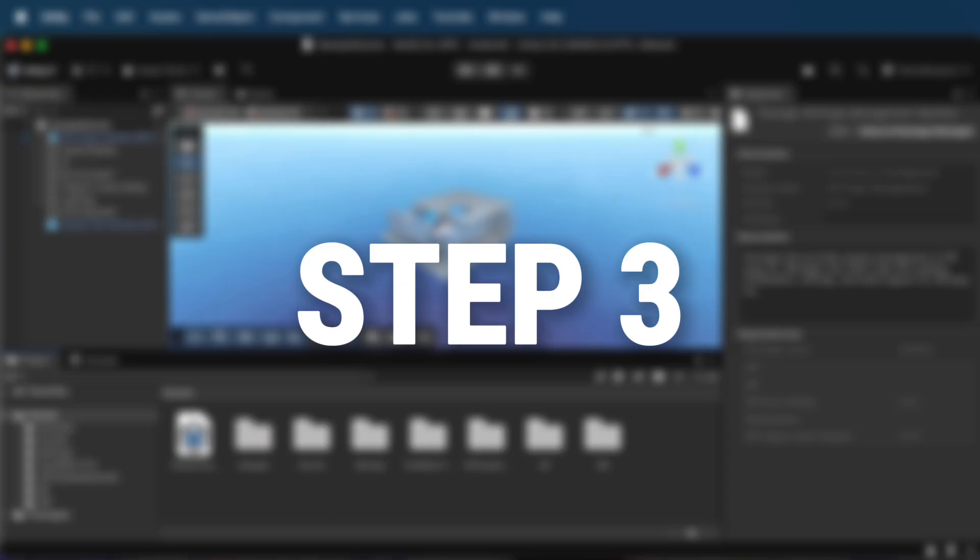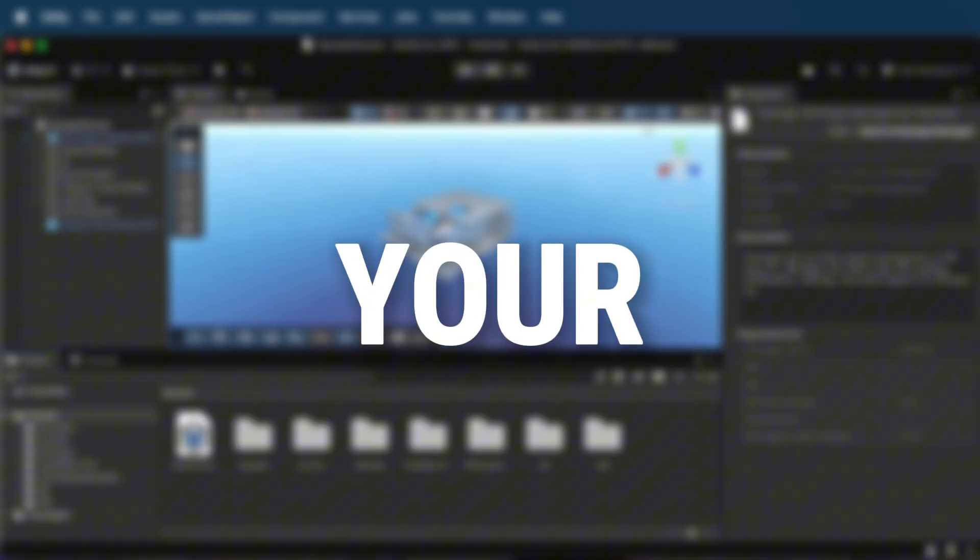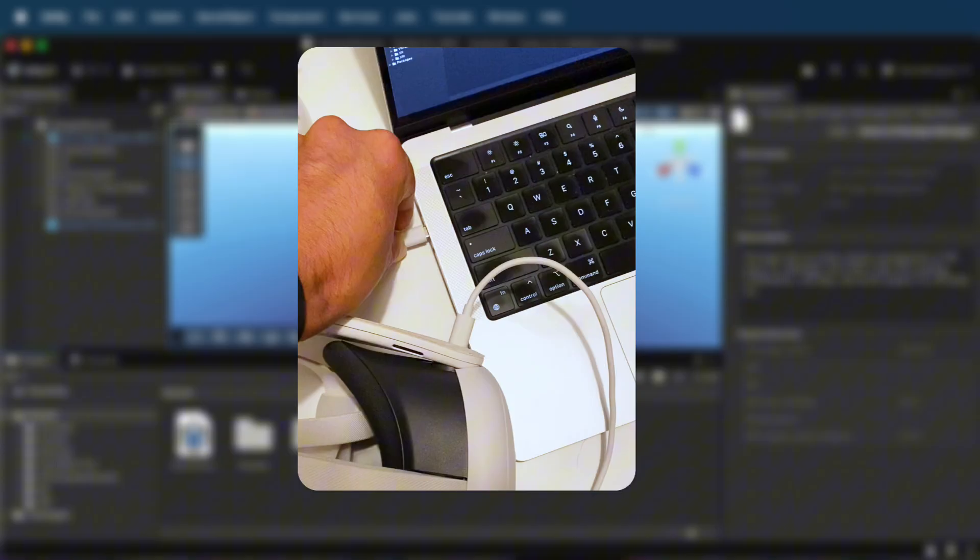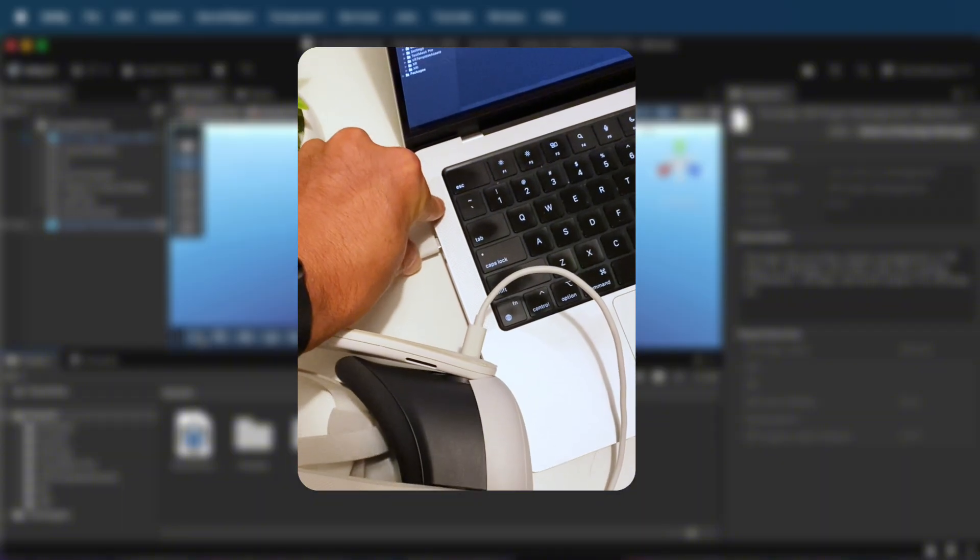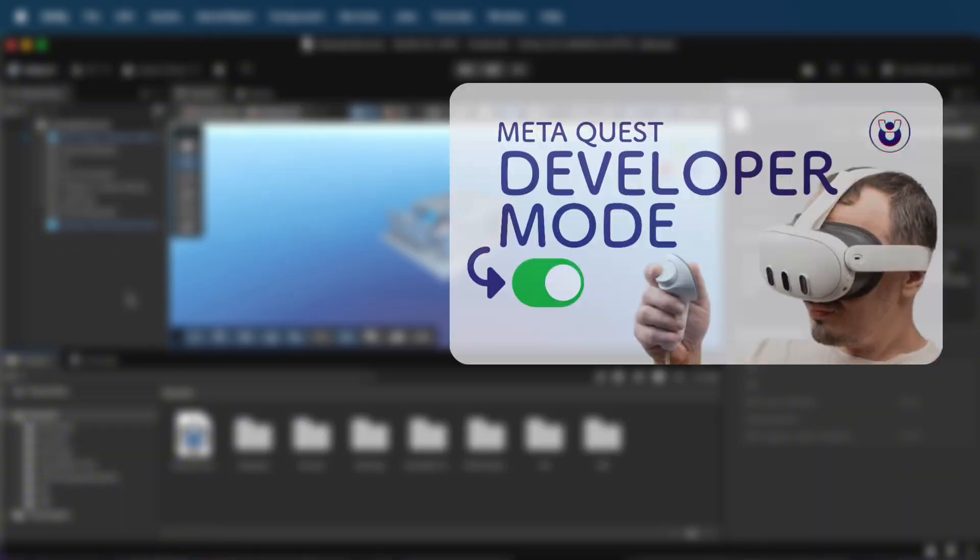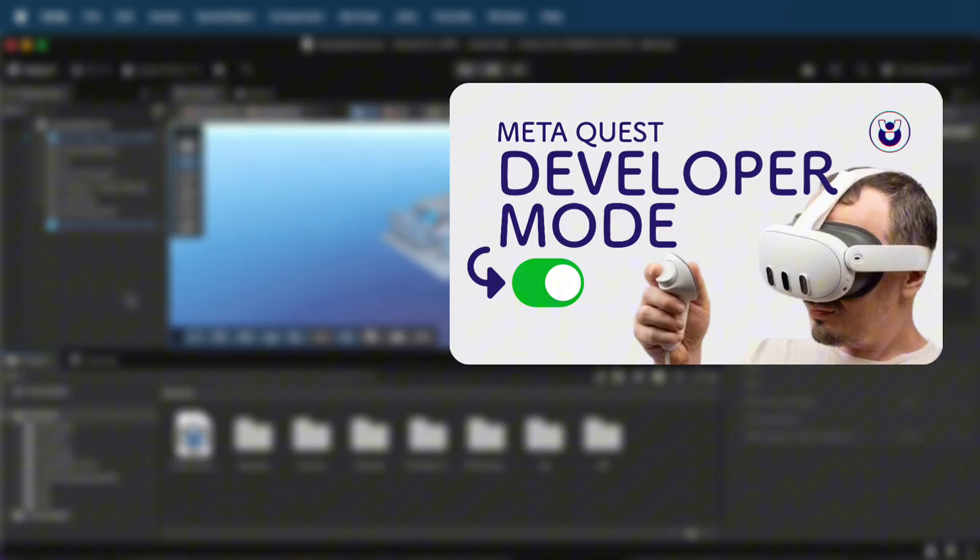Step 3. Connect your Meta Quest 3. Plug your Quest 3 into your computer via USB-C. Make sure Developer Mode is enabled in your Meta Quest app. If you're not sure how, check the description. I've got the full video that walks you through this step by step.